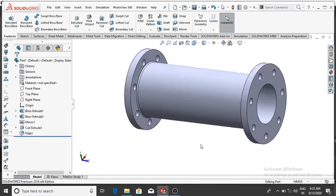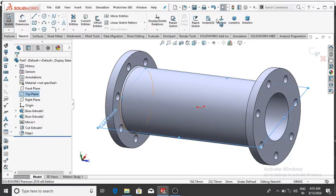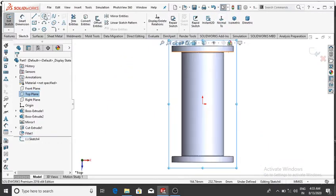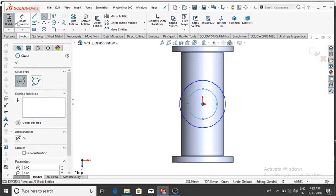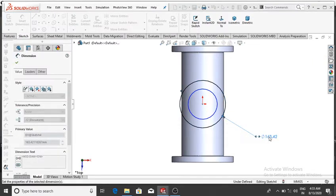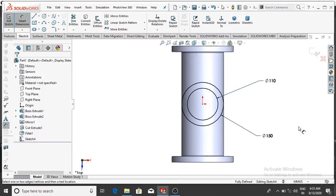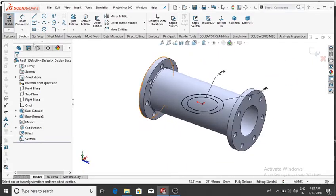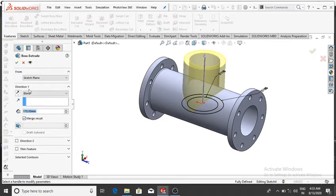Now go to the Top Plane and make a sketch — select the Top Plane, right-click, Sketch, then Normal. Make two circles from this point. Go to Smart Dimension — the first circle will be 150 mm, then OK, and the second one 110 mm, then OK. Extrude this sketch up to 170 mm — go to Features, select Extrude Boss Base, extrude up to 170 mm, then OK.